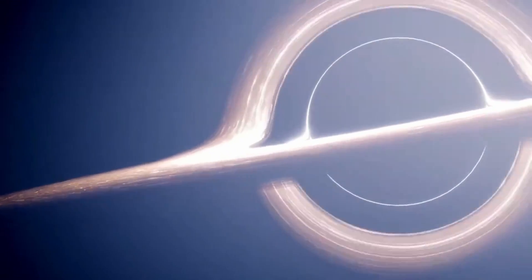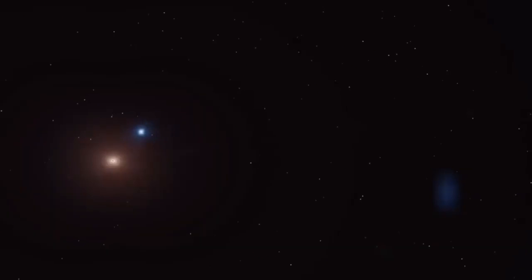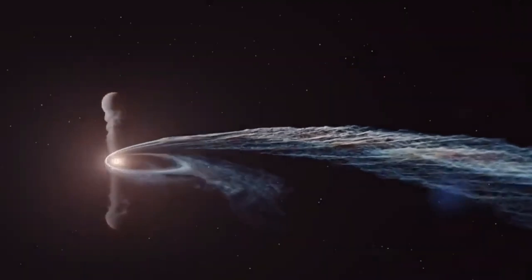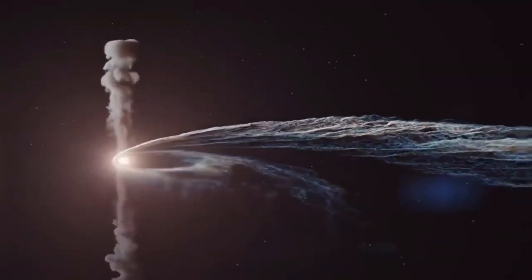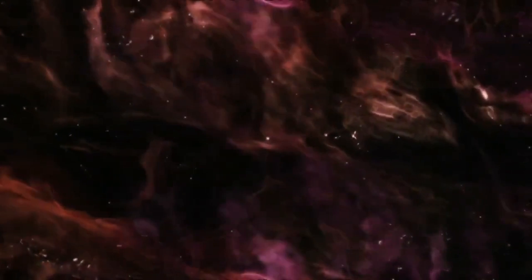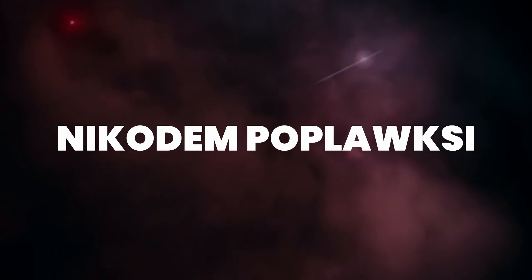The idea of living inside a black hole is not new, and it has been explored by several scientists and philosophers. One of the notable names in this field is Nicodem Poplowski, a physicist and cosmologist who has proposed that our universe is contained inside of a black hole.